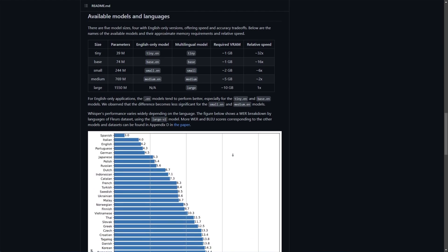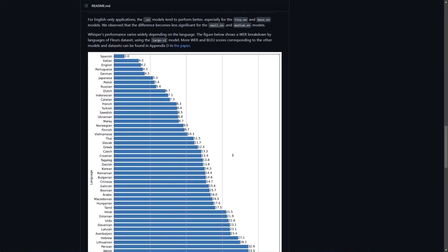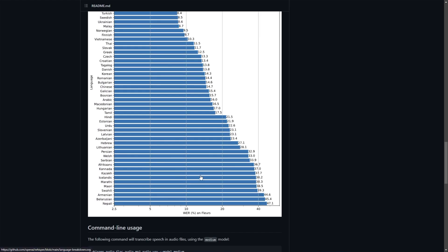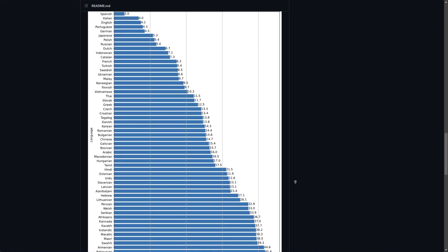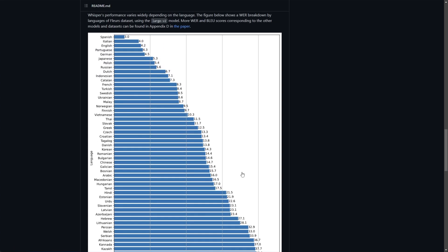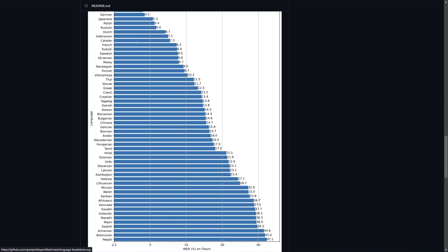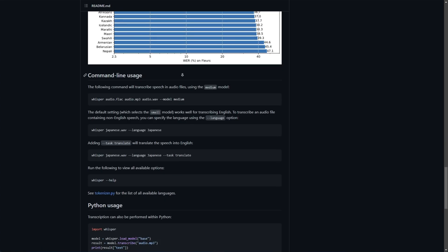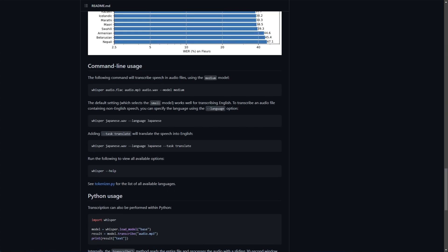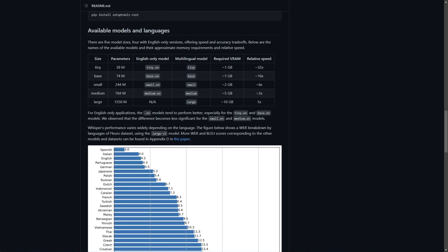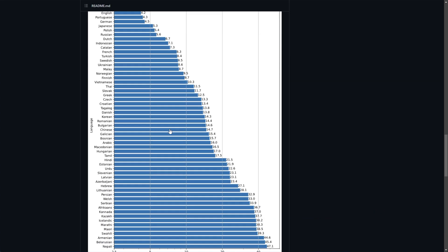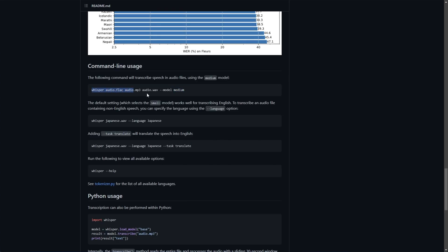Scrolling down further, they have some information about word error rates. You can see certain languages are much harder to understand. Apparently Spanish is the easiest to understand for the AI, as well as some command line usage. You'll see the model here. In this case, they suggest medium, but we can choose from tiny, base, small, medium, large, and large V2. So let's actually do this.